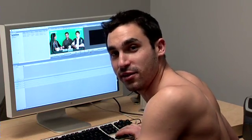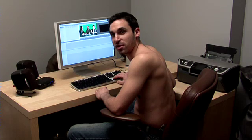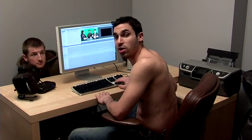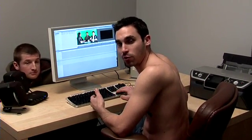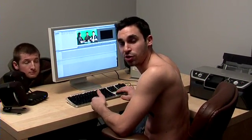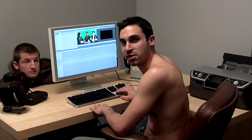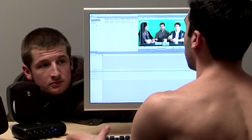Hi again. This is the Shirtless Apprentice. On this episode we're going to cover editing with multi-cam footage. On the last episode we covered syncing timecode with multi-cam footage to make things easier in the edit. On this episode we're going to show you how it's done.